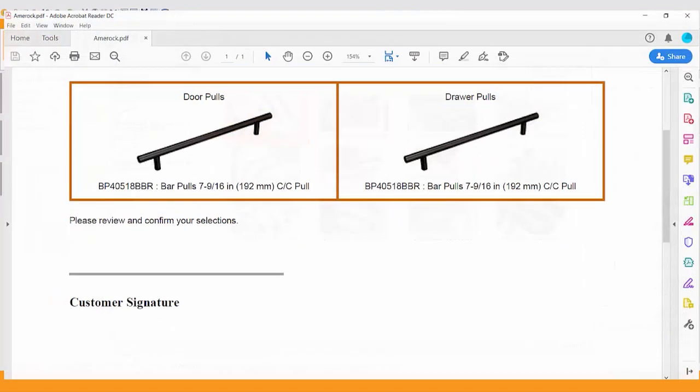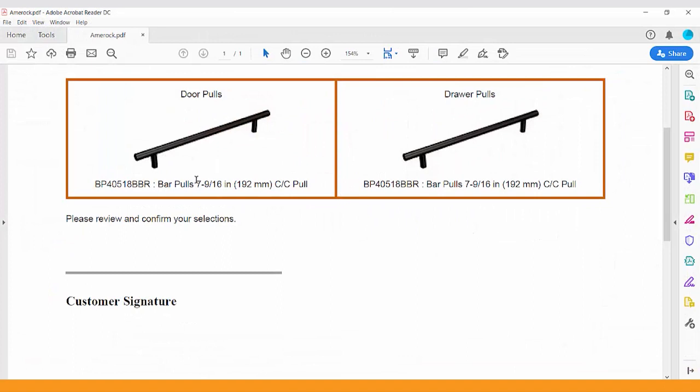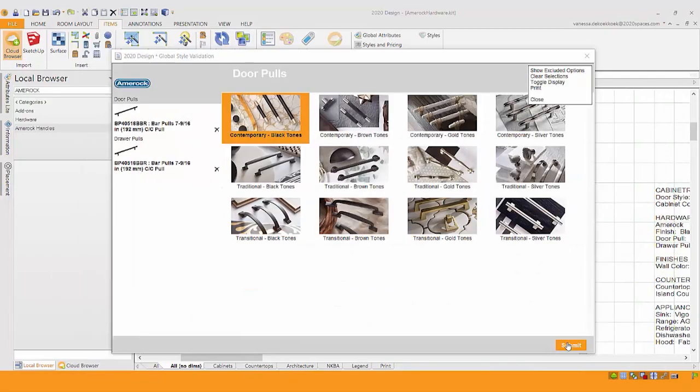I have an example of what that looks like when it's printed. It shows you a nice little layout with the visual, the product number, description, and even a signature line that you can ask your client to sign off just to verify that we've all agreed on that.